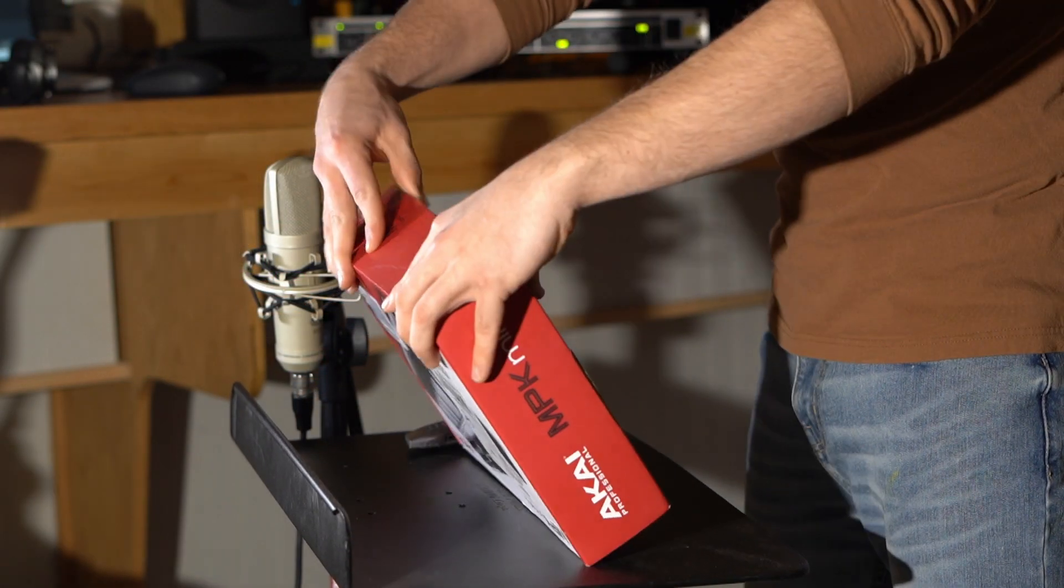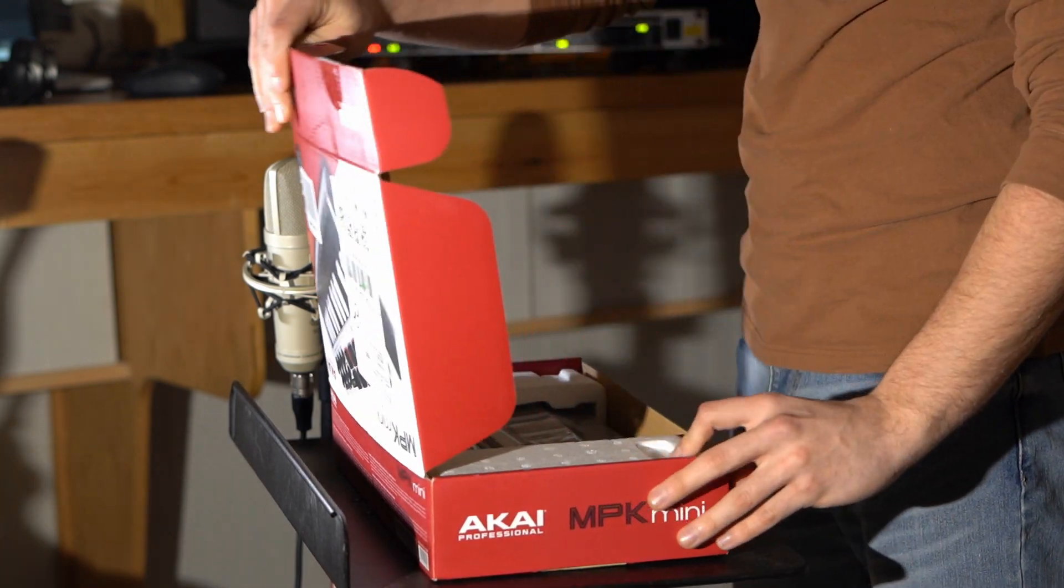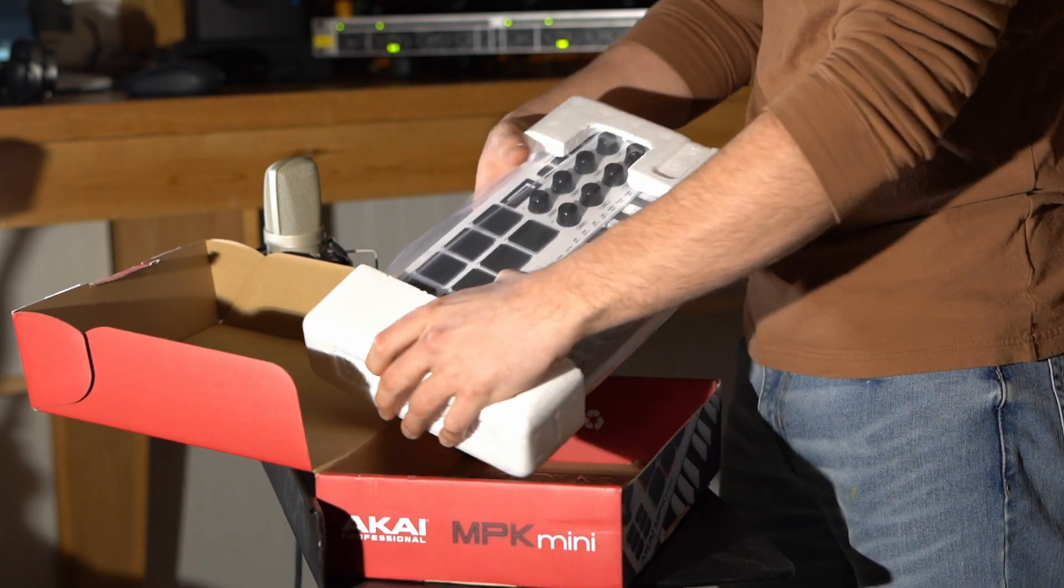This thing is really cool because it comes with knobs, pads, and a keyboard. So you have a lot to work with in a small compact little keyboard.